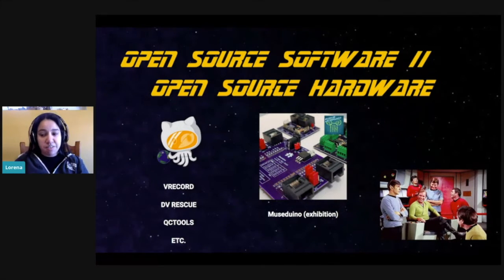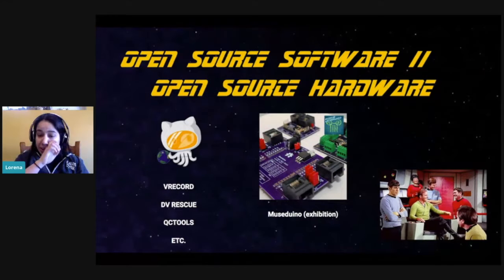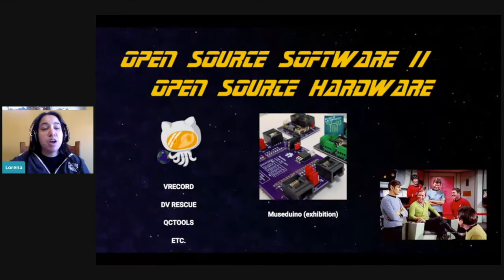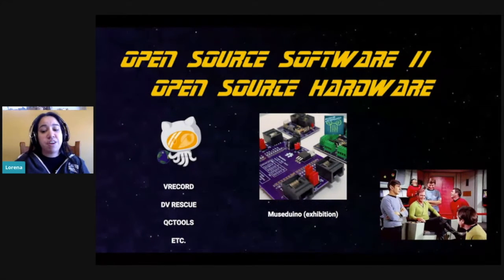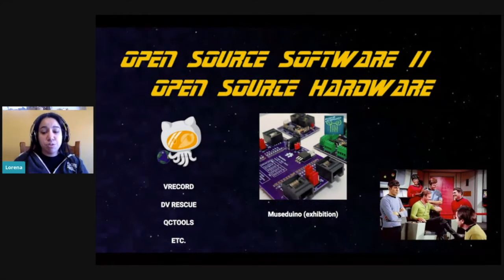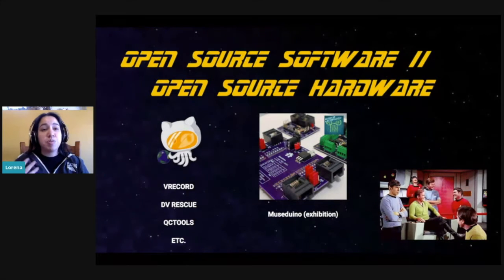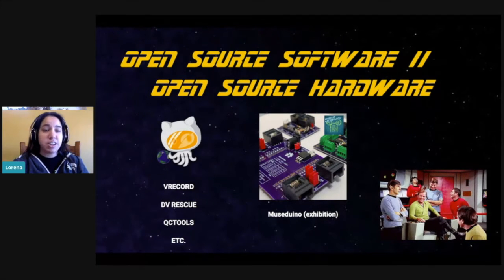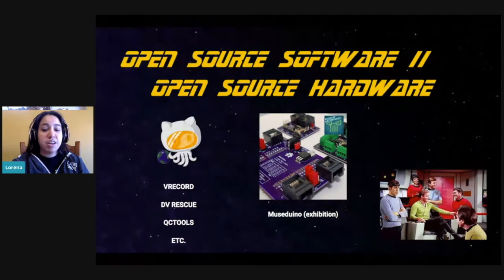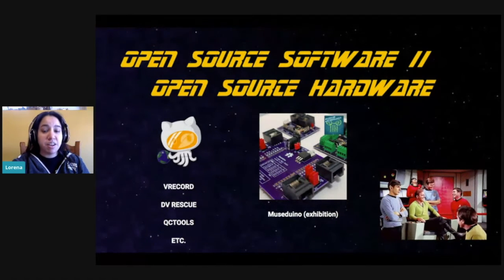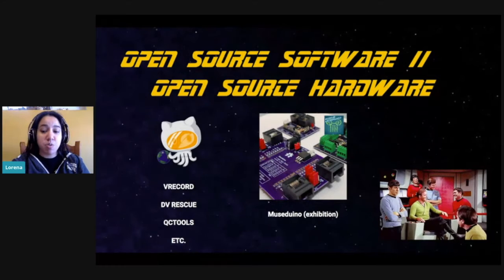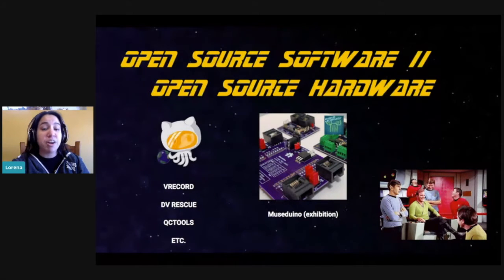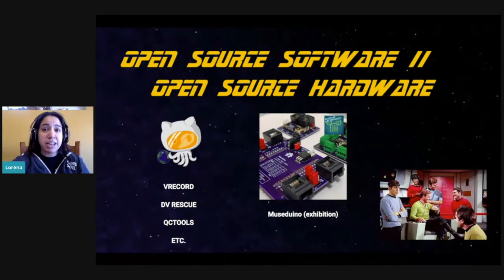We don't see as much of this collaboration or sharing with open source hardware tools. I love that Museduino is an option for exhibition, but we worry about how to find and use the obsolete equipment to digitize the media and artworks before it can even be displayed.